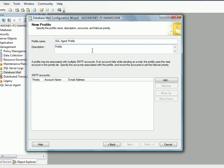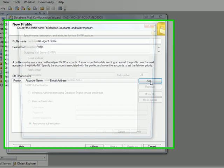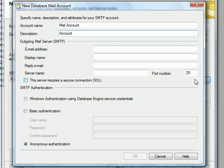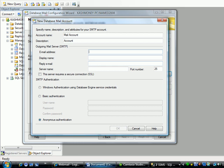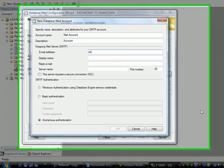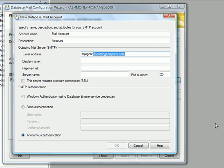Description I will just call it Profile. Now we don't have a SMTP account. So I will go ahead and click add. And now this would be a mail account. And this is where you would define the actual email address that you will use. So for this one I'm going to use SQL Agent at Learning Computer.com.